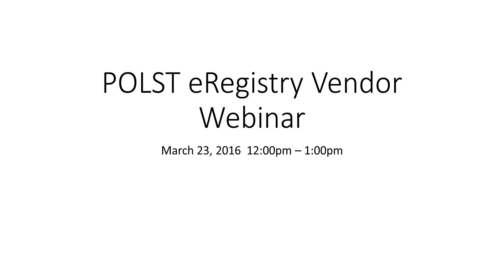Good morning everyone, this is Kate O'Malley with the California Health Care Foundation. I want to welcome you all to the POLST e-registry vendor webinar. All lines are muted at this time. We are recording this session so that any colleagues who could not join can listen once we post it in the next day or so. We will have plenty of time for Q&A at the end. You can raise your hand on the GoToWebinar site or use the question box, and we will read questions aloud for everyone.